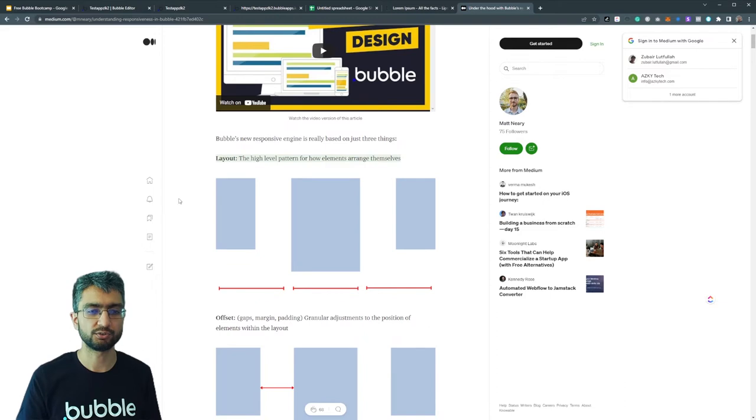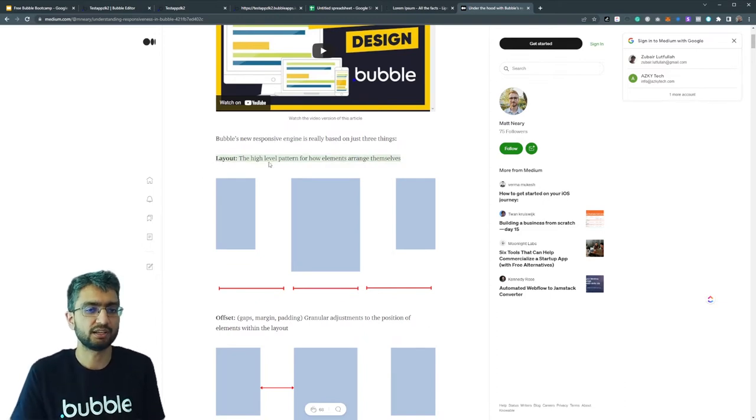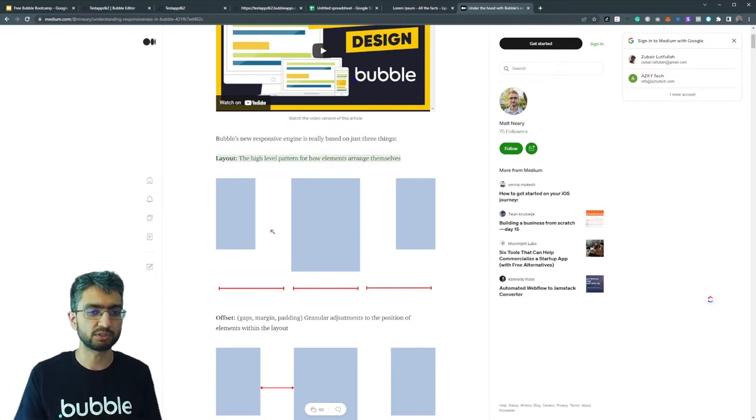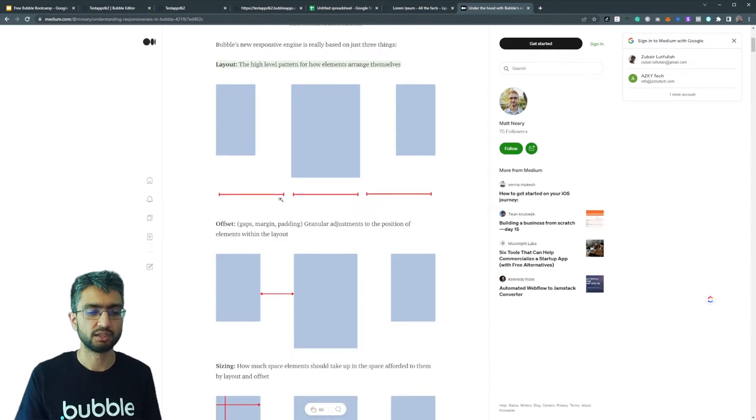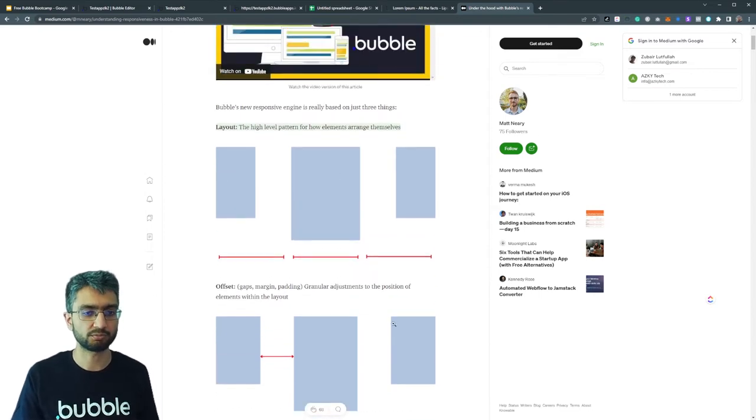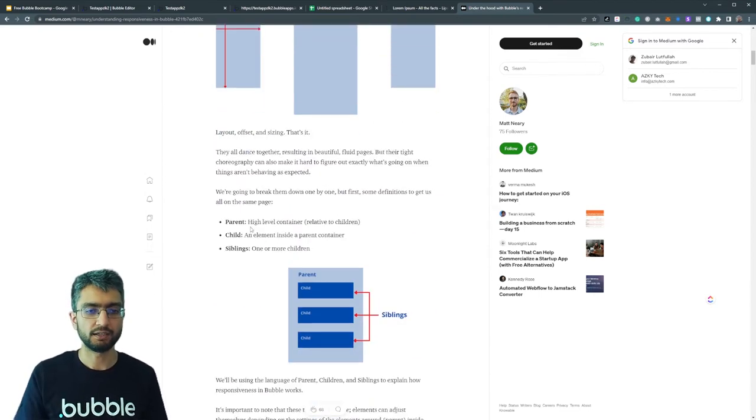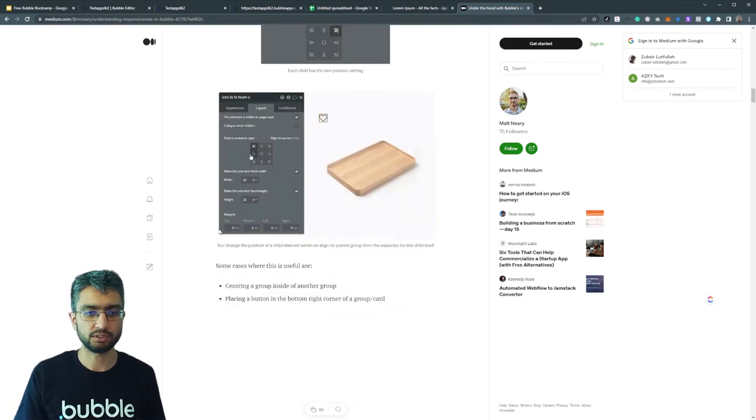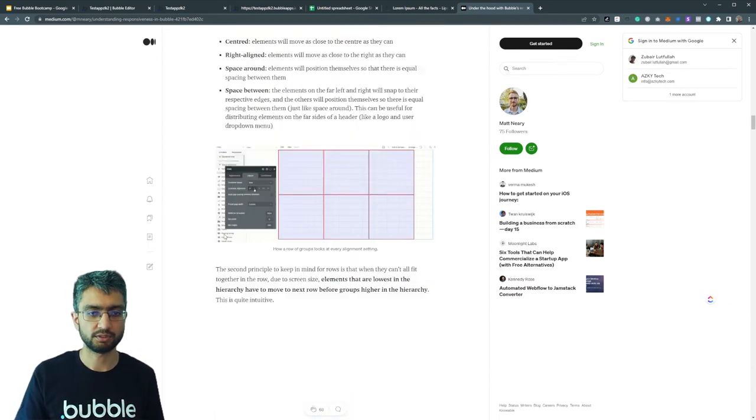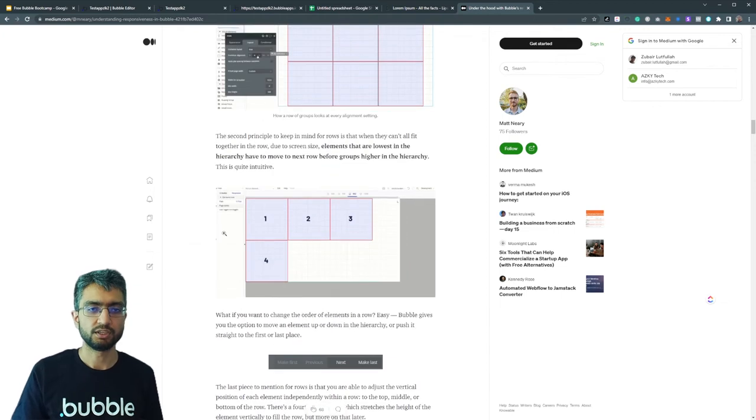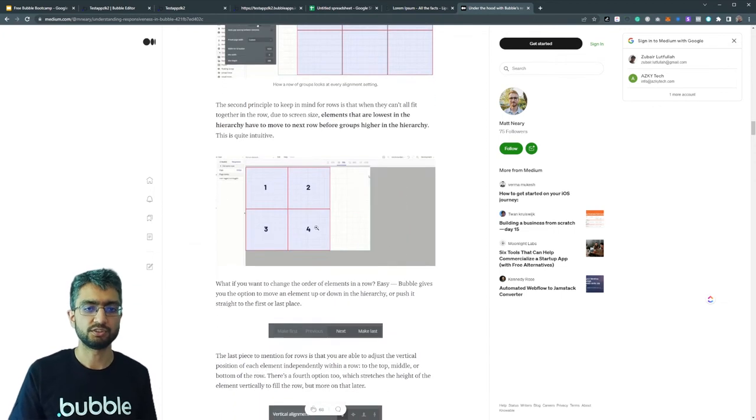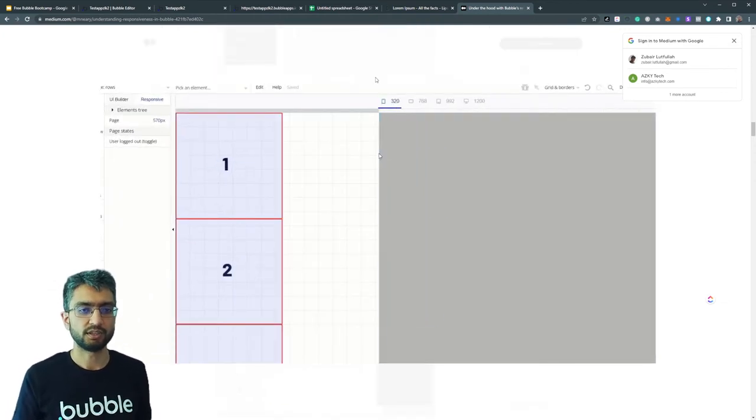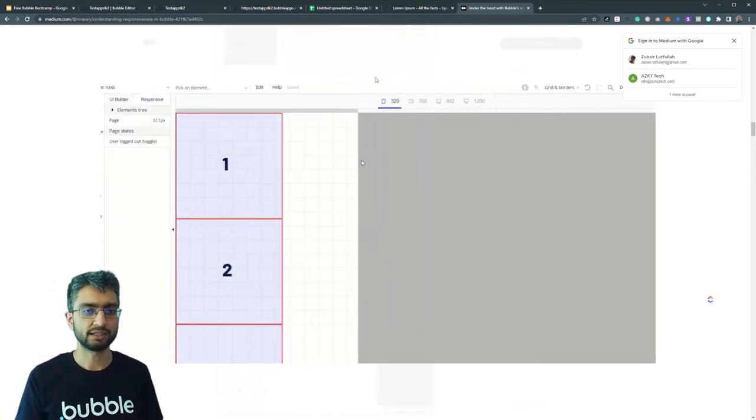But this is a detailed article on understanding responsiveness including a video by Matt. This is really helpful, but I just thought I'd go over this - that you have to structure the layout. The layout is the high-level pattern for how elements will be arranged. Are they left to right? Are they top to bottom? And then layout alignment.